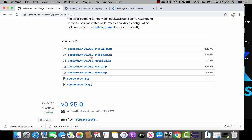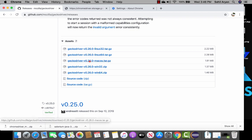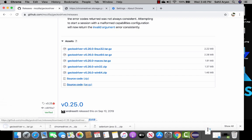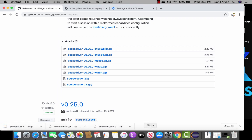You'll see different versions and different operating systems supported — Linux, macOS, Windows 32, and Windows 64. For Mac I'm going to select the macOS gecko driver. Click on it and another zip folder will be downloaded.